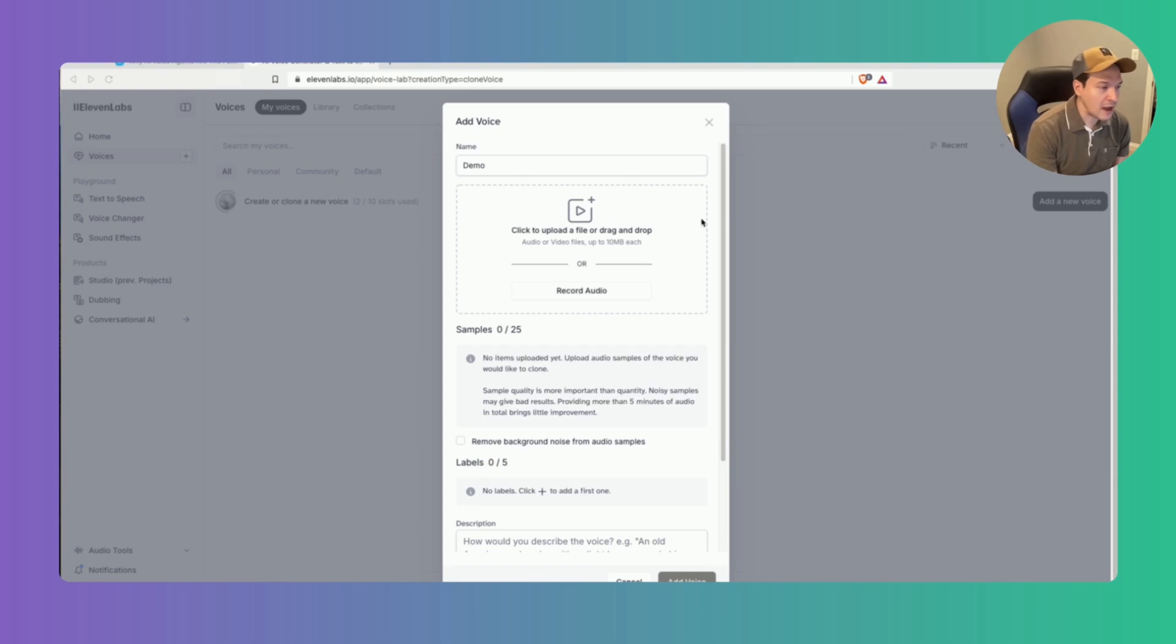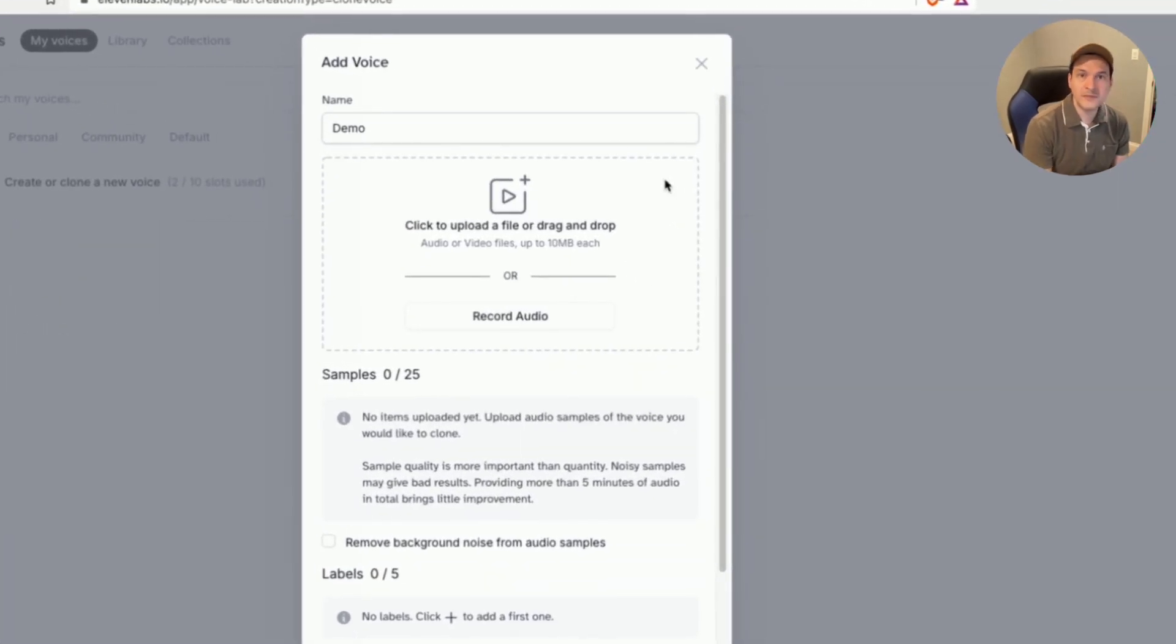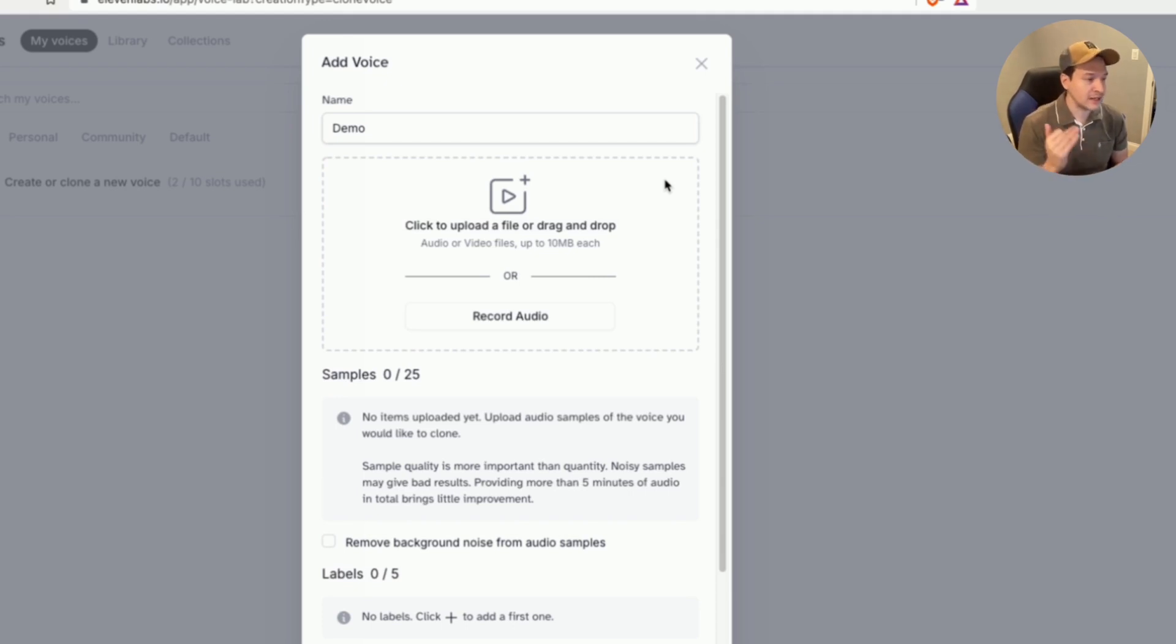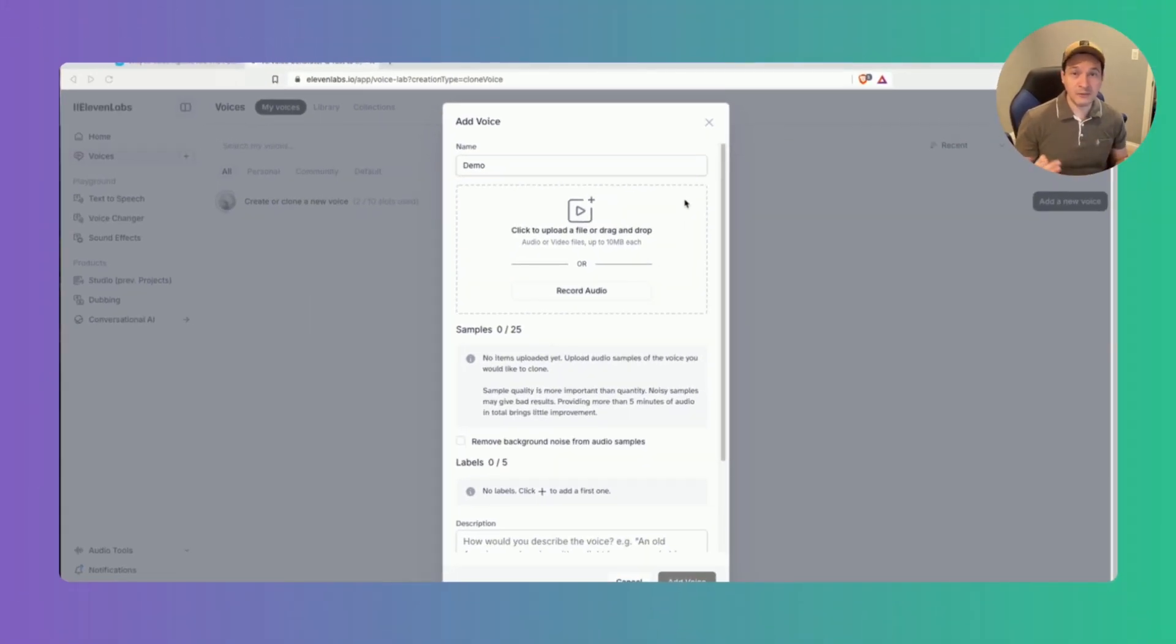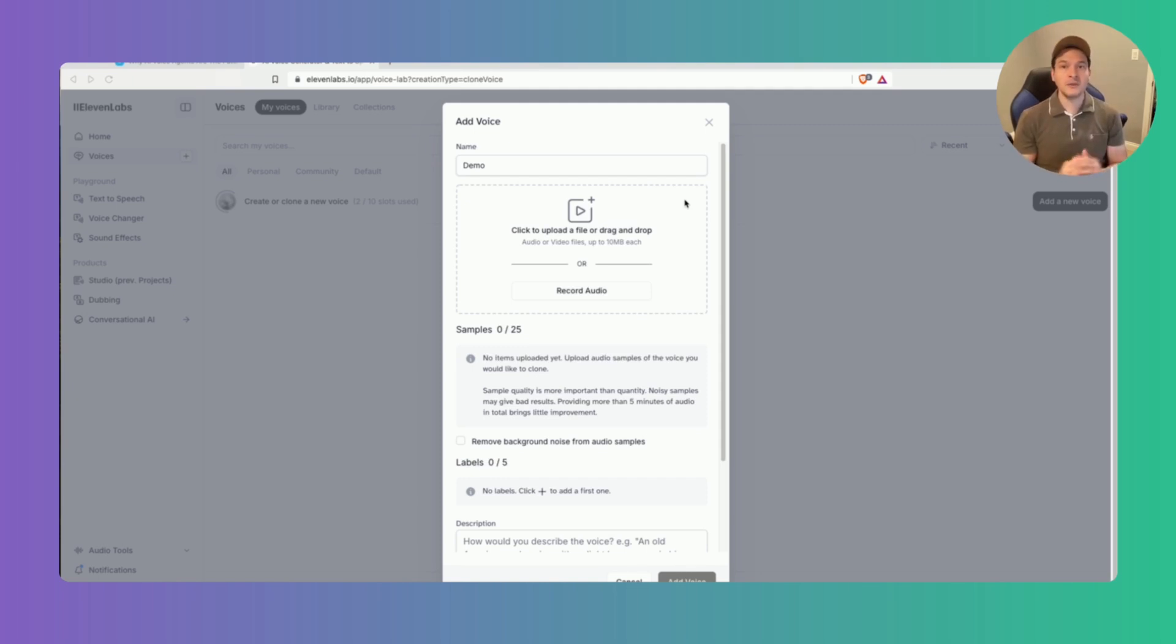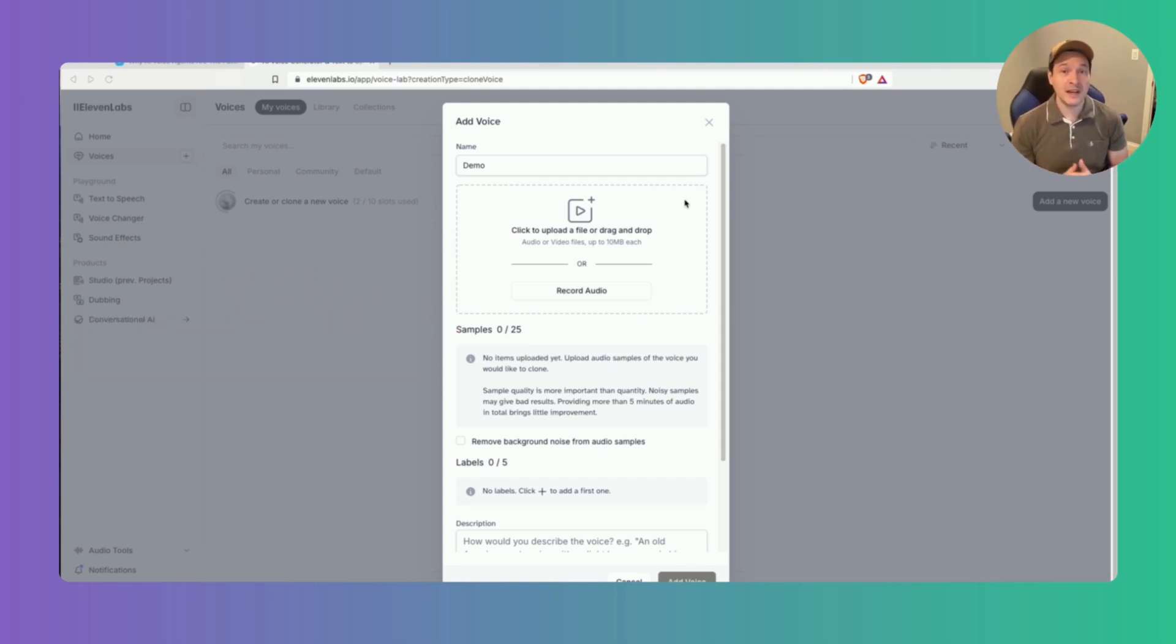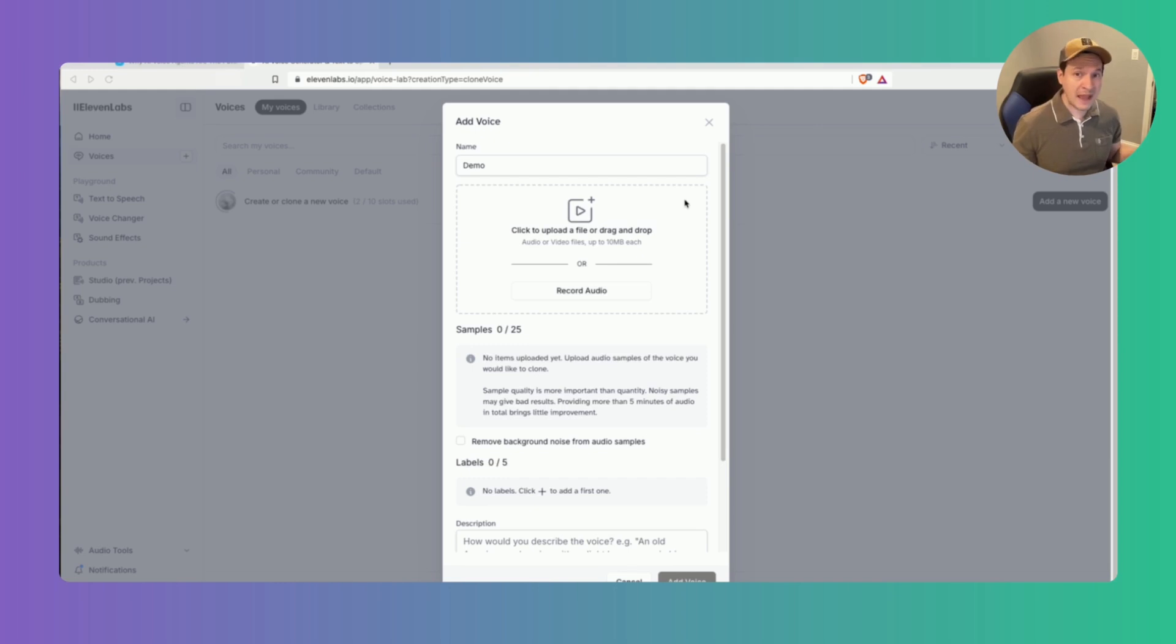Now the other option is uploading a file. So if you already have high quality audio of the voice you want to clone you can go ahead and click that upload button and select the file from your computer and upload it. You can upload up to 25 audio samples at one time. Providing multiple samples for your voice improves the model's accuracy and then again use audio files without background noise to get the best results.